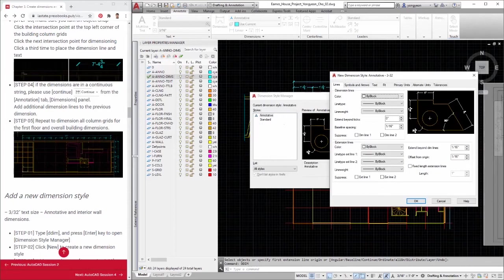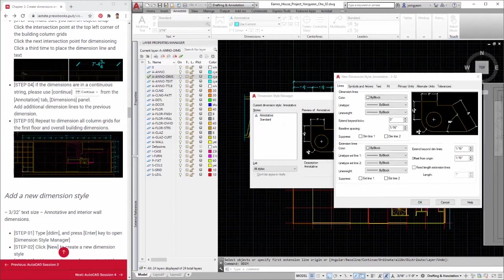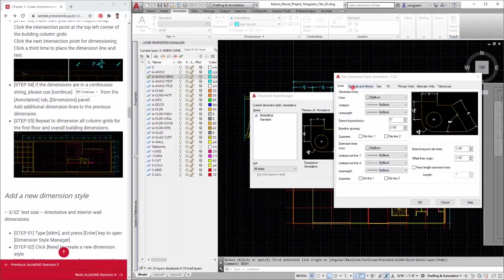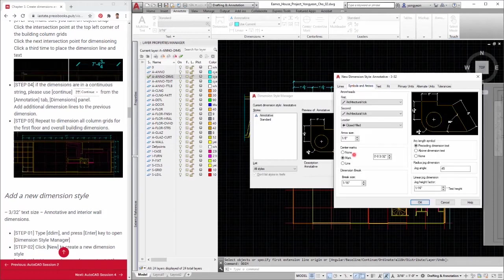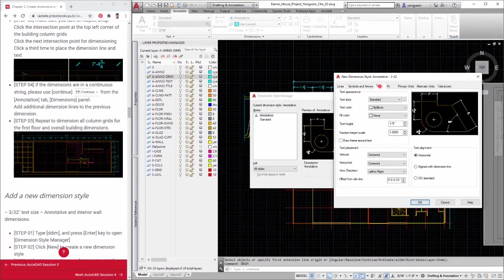Step 4: Adjust arrow size from symbols and arrows to 1/8 inches. Adjust text height from text to 3/32nds inches. Click OK, click set current, and click close.